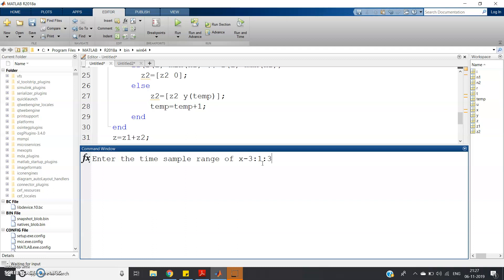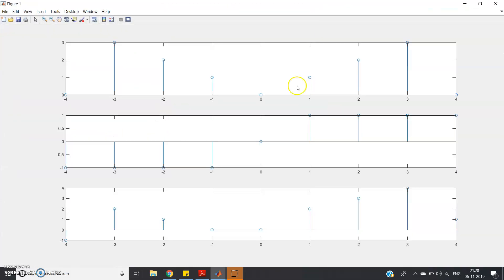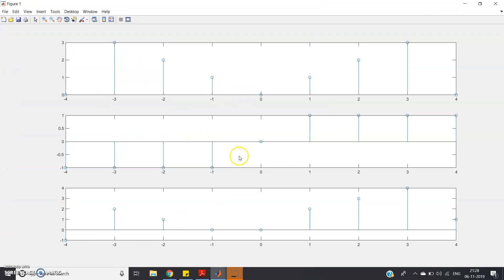Let me now simulate an example. The first signal ranges from -3 to 3 with values [3 2 1 0 1 2 3]. The second signal is a signum function ranging from -4 to 4, so values are [-1 -1 -1 -1 0 1 1 1 1]. After running the code, we can see all three plots: the first signal, the second signal, and their addition result. I hope you have understood this concept. Thank you for watching.